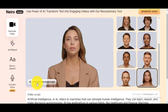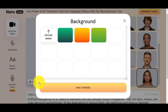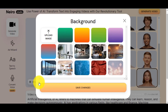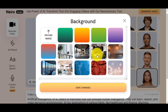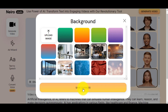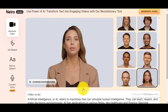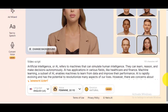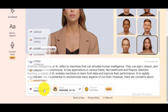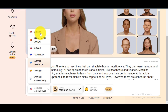Now change your video background by clicking the Change Background button. You can upload your own background image or select from the default list. Then save the changes. Now select your language. There are many languages in the list. I will go for English, US.